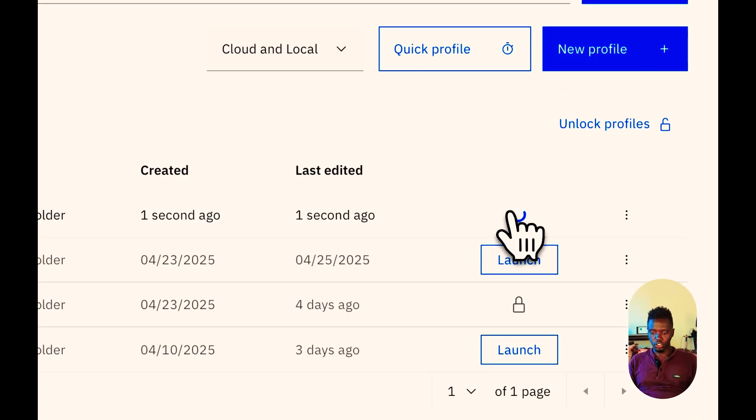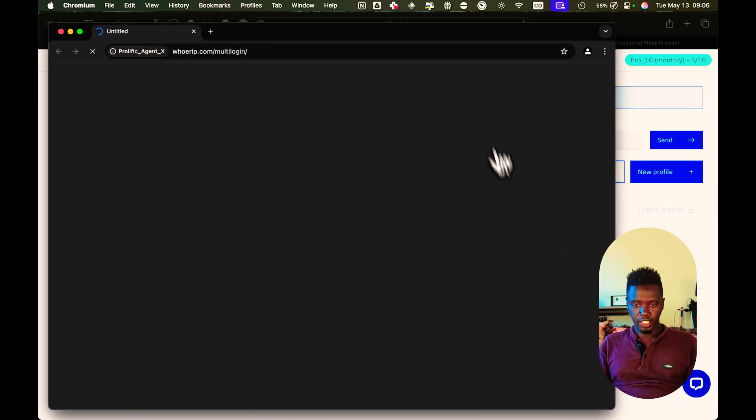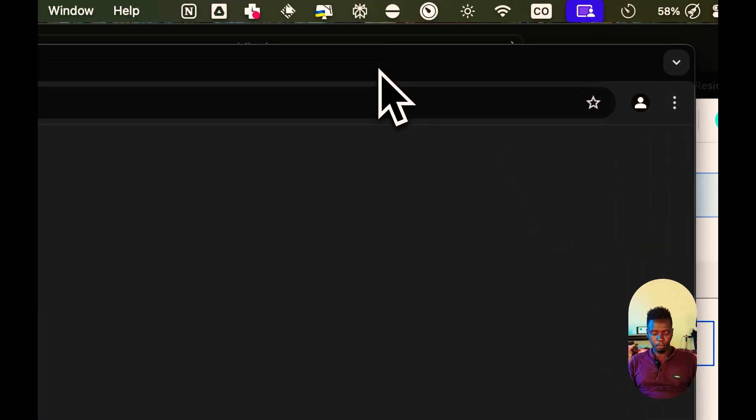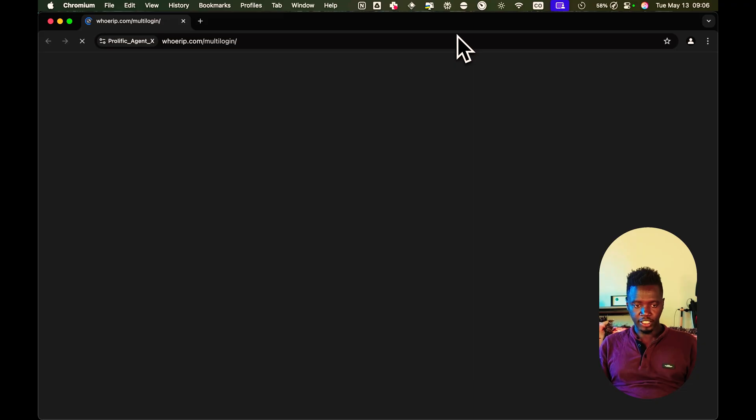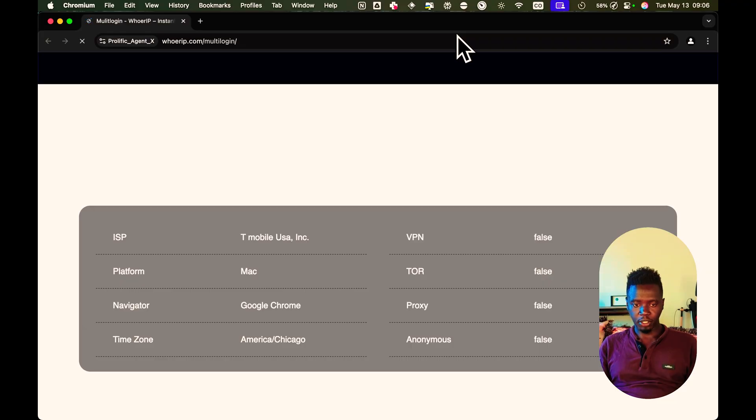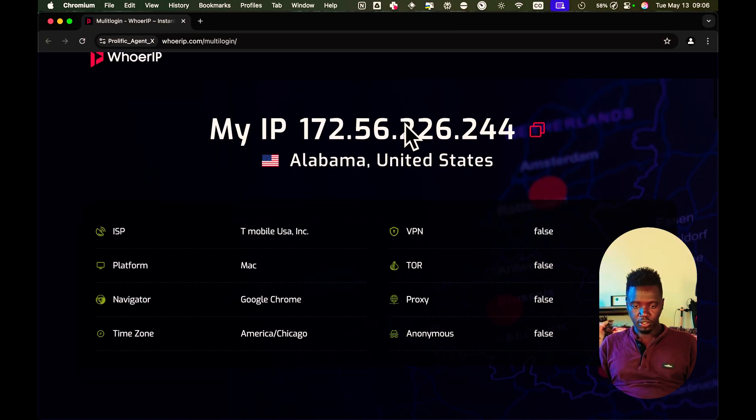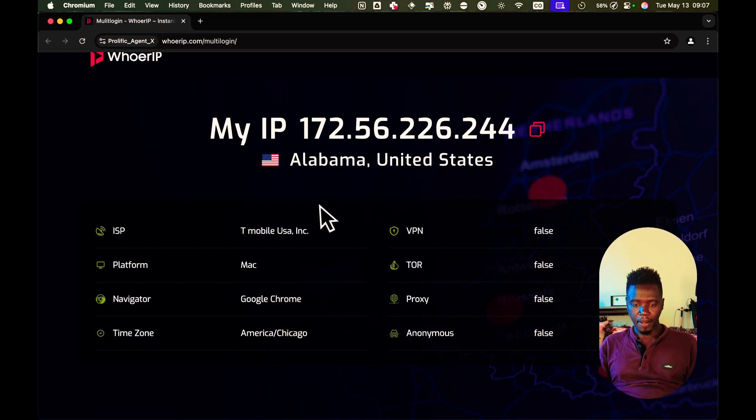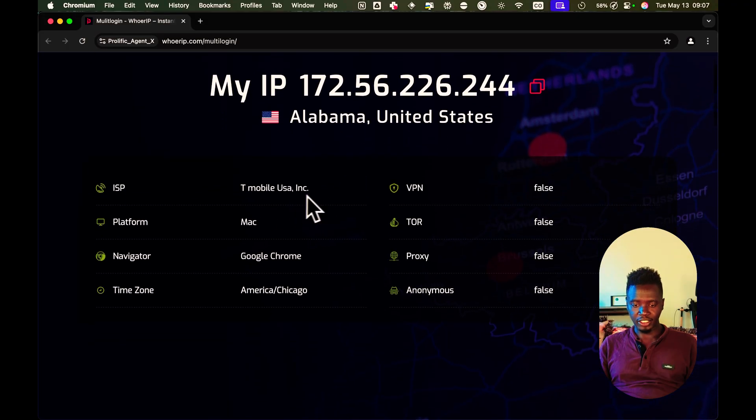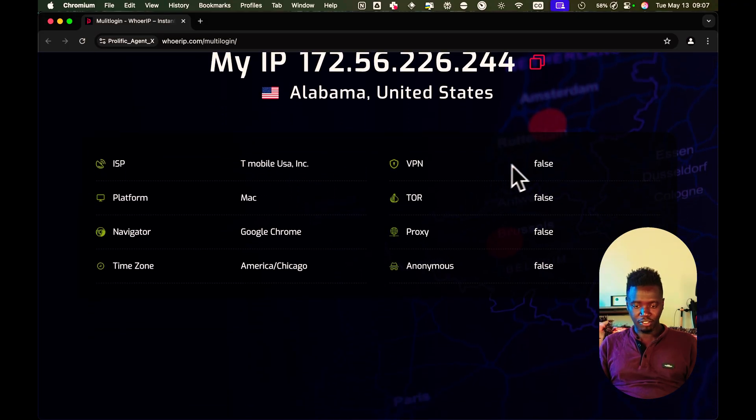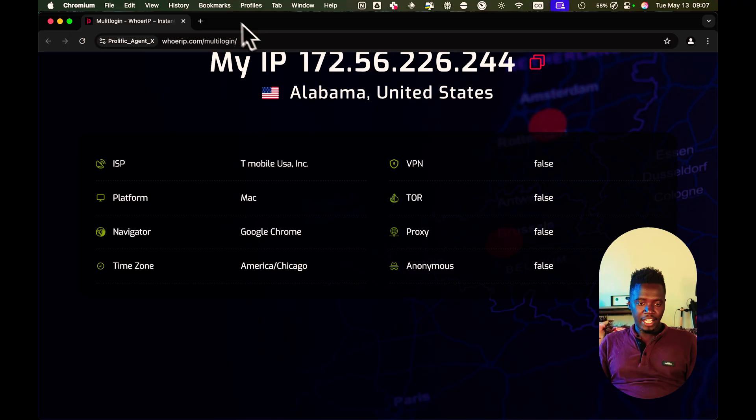What you're going to do is just launch the profile. And just like that, the profile is going to open. And the first thing it's going to do, it's going to go to whoer.net. And this website is going to tell you that, hey, this is your IP address. It is in Alabama, United States. It's a T-Mobile. It is not a VPN. It is not a proxy.